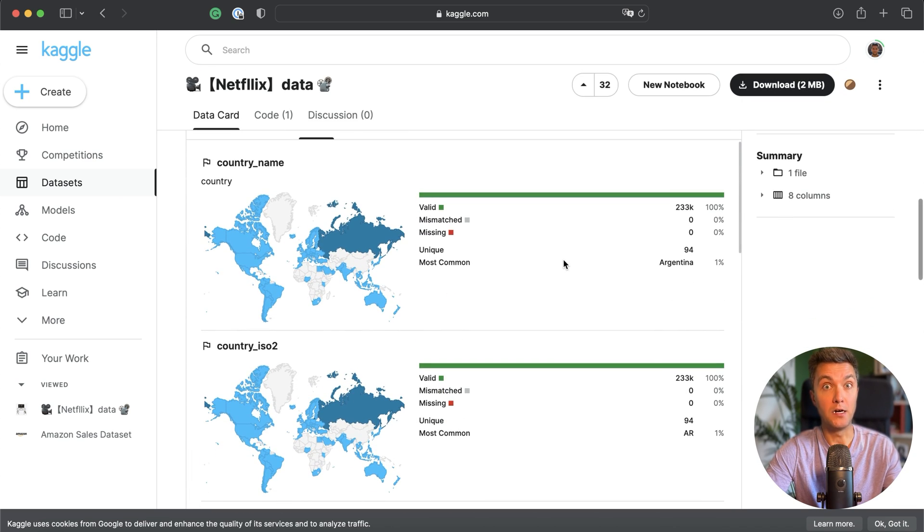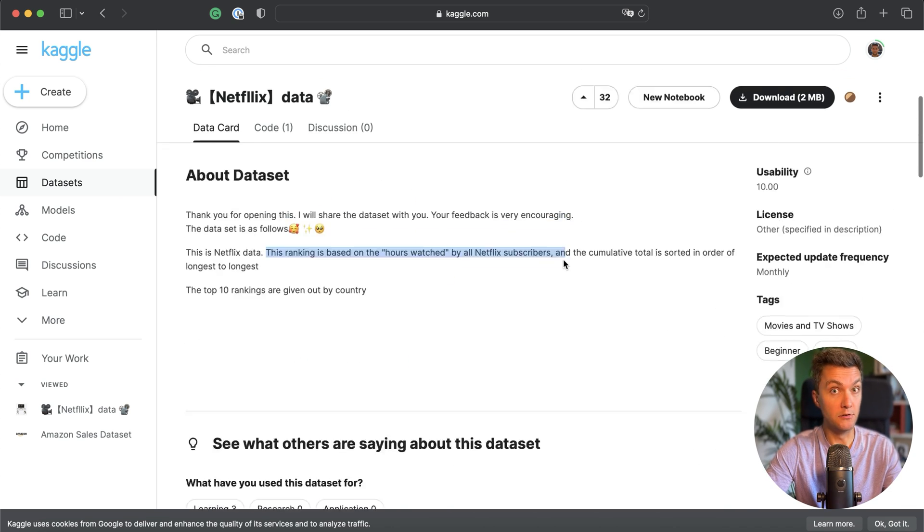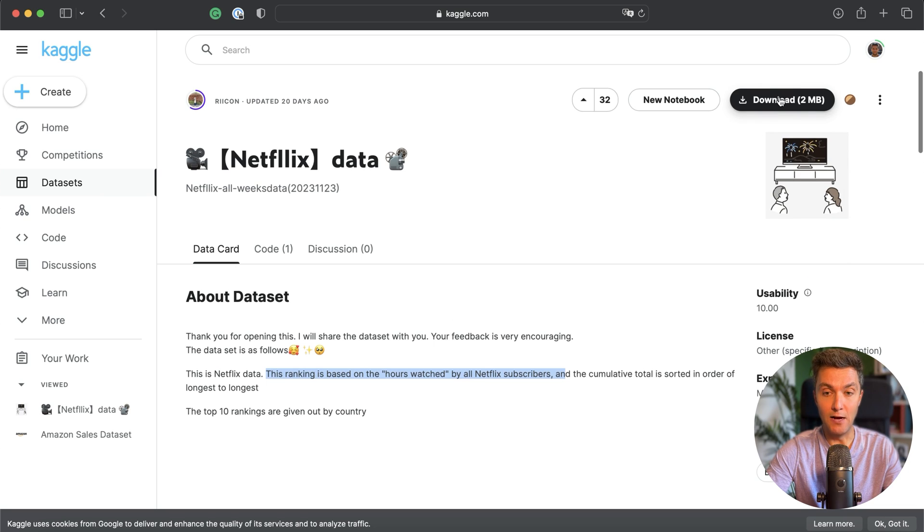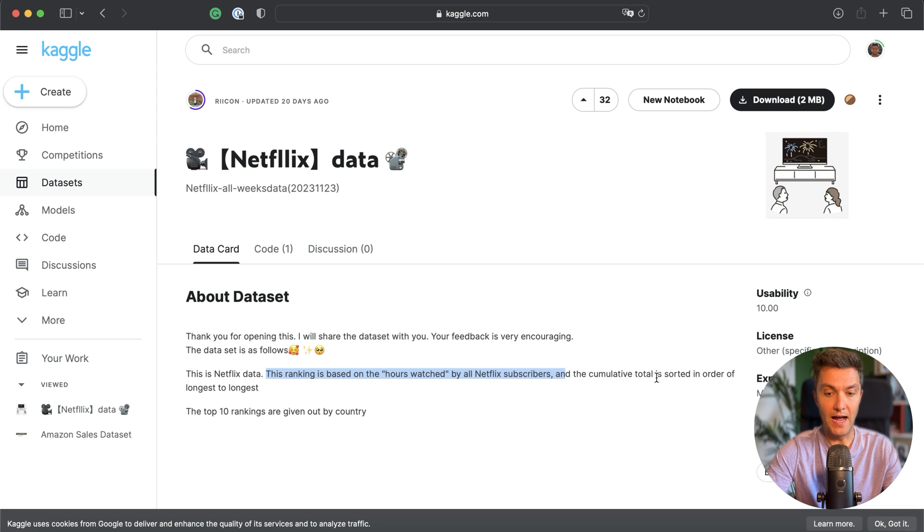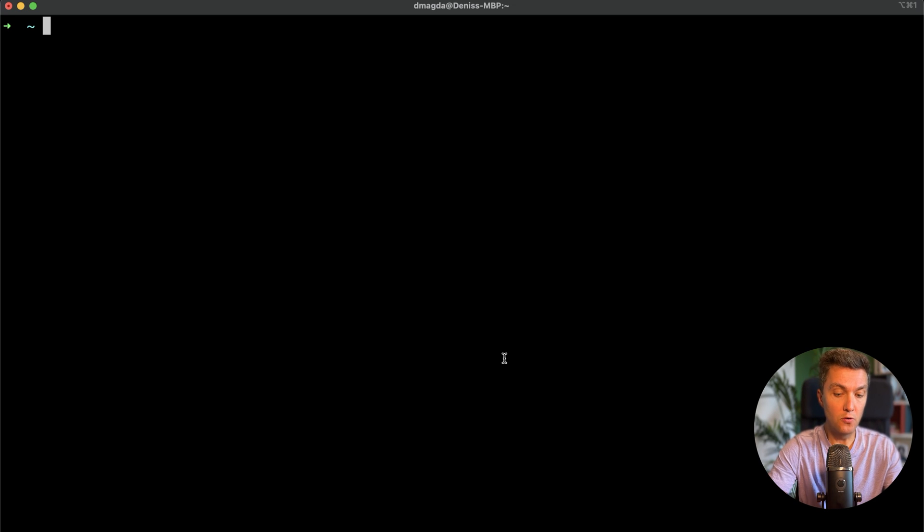Let's go ahead and click the download button. All right, I've got it. And now if you go ahead and open this data set...